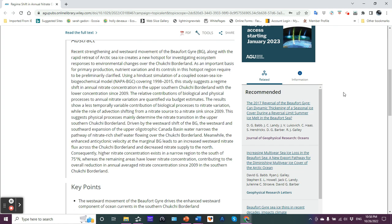This suggests physical processes mainly determine the nitrate transition in the upper southern Chukchi borderland. Driven by the westward shift of the Beaufort Gyro, the westward and southward expansion of the upper oligotrophic Canada basin water narrows the pathway of nitrate-rich shelf water flowing over the Chukchi borderland. Meanwhile, the enhanced anticyclonic velocity at the marginal Beaufort Gyro leads to an increased westward nitrate flux across the Chukchi borderland and decreased nitrate supply to the north.